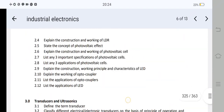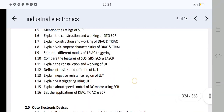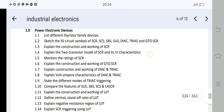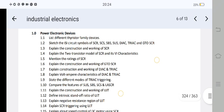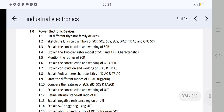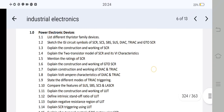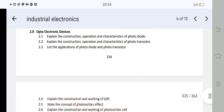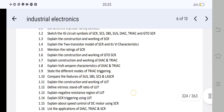Now, what are the important questions for Unit 1? We have power electronic devices. We have an internal choice — there is a question on SCR. We have an internal choice, so you can ask for another question. You should choose the second option carefully.